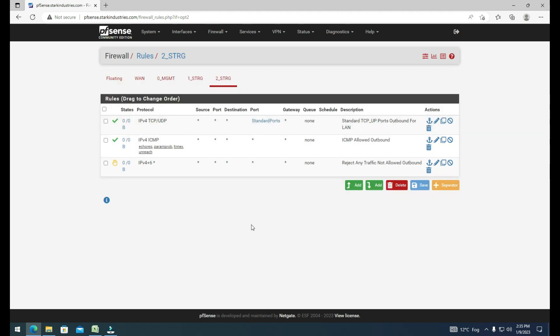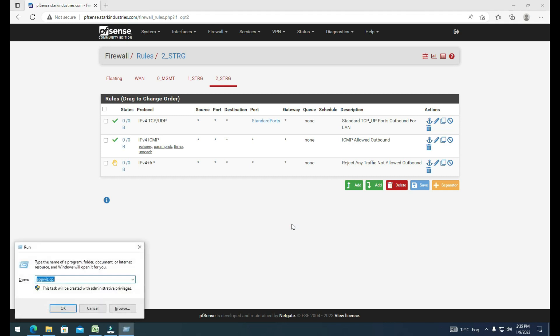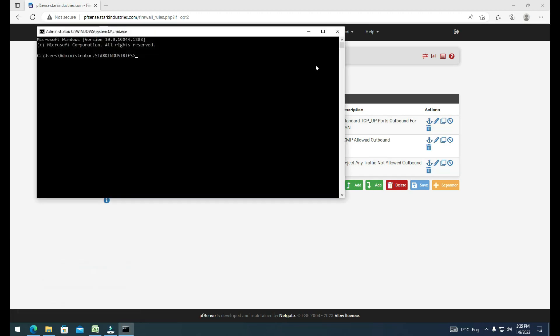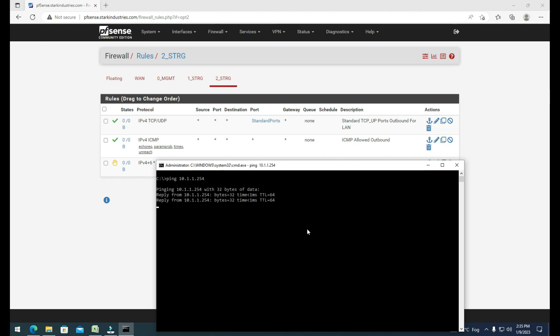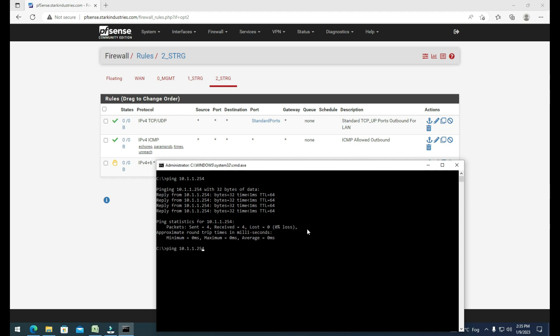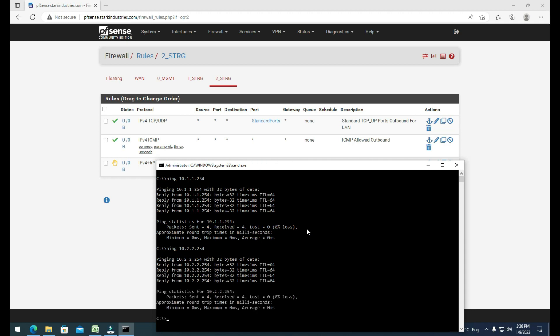Now that we have our storage network configured, we can attach a storage device to it. To verify that the storage network is up and the routing is working through the PFSense firewall, open the command prompt and ping the default gateway for the storage network — 10.1.1.254. You can see we get a ping response. Check the second storage network by pinging 10.2.2.254, and we get a response too. The two storage networks are up and ready, and we'll be attaching a TrueNAS storage device to these networks.